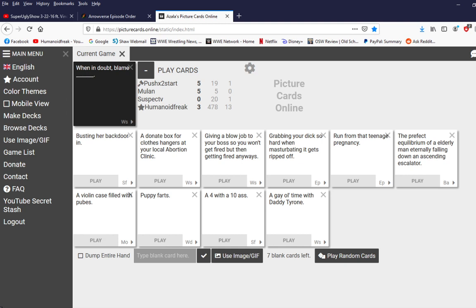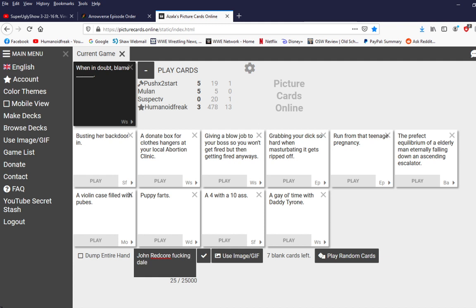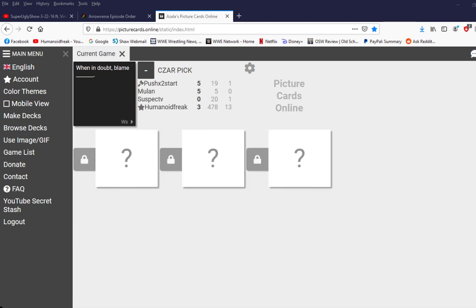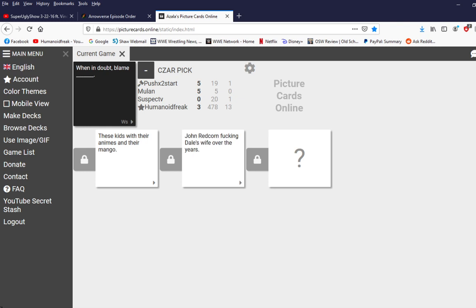When in doubt blame blank. Oh my god. Don't do it. Don't do it. Have mercy. Oh my god my discord is going off like a motherfucker. What do you mean? Oh it's just pinging like left right and center. When in doubt blame these kids that they're animes and they're mango. Mango. He put this ceiling jutsu on me.